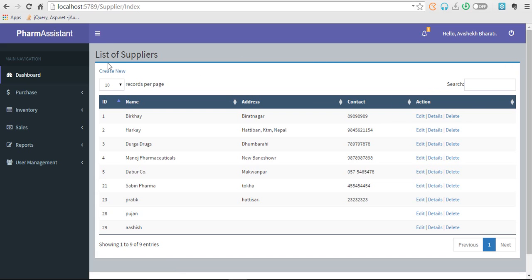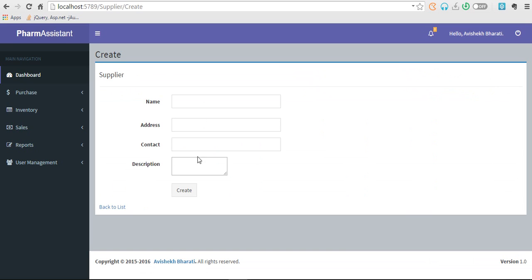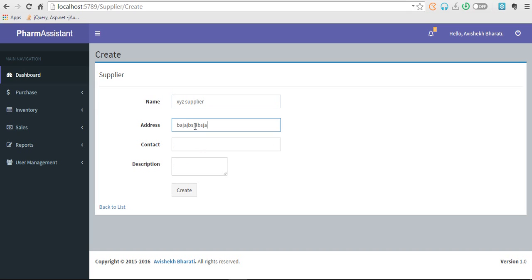I don't want to delete that so let's get back. You can add a new supplier using Create New. You can also decorate this using a modal box but I left it as it is. Let's make a new supplier, XYZ Supplier. Now create.